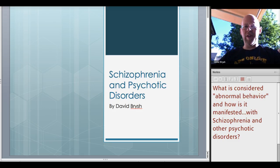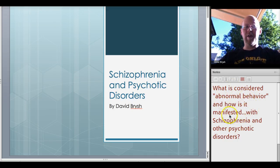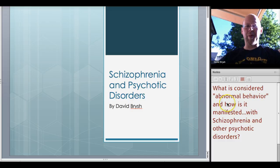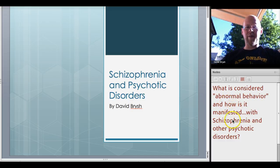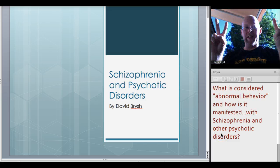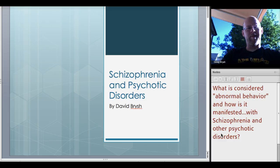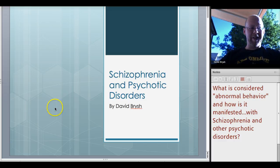You can see over here on the right-hand side of our screen our essential question. We've been talking about abnormal behavior for a couple weeks now and this time we're focusing on schizophrenia and other psychotic disorders. So we're trying to figure out what is abnormal behavior. Let's dive in and see.